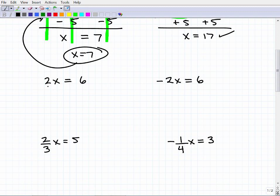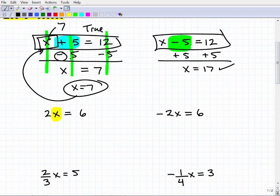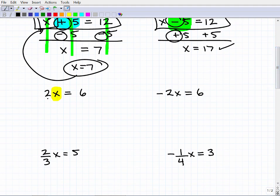Now let's look at 2x equals 6. In algebra, 2x means 2 times x — so 2 times some number equals 6. You can think: 2 times what makes 6? That's 3. We want to get x by itself. When we have a number in front of x it means multiplication, so we do the reverse — division. I subtracted to undo addition; now I'll divide both sides by 2. That gives x equals 3.